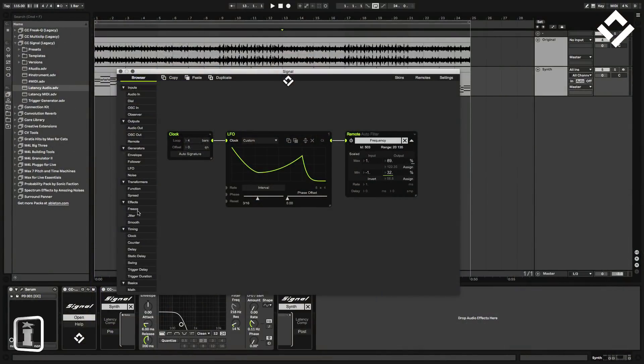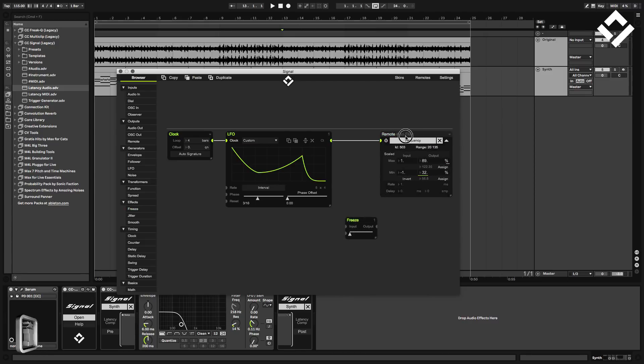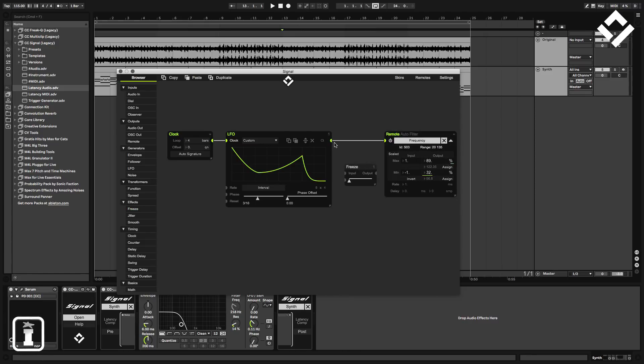During this build-up section I want to add some variation, so I want to smooth that modulation down during that period. I'm going to do that with the freeze module — I'll insert it off the LFO. To replace a connection you just hold down the Alt key; otherwise both the LFO output and the freeze output would be added together, which isn't what we want right now, but could have some interesting effects.